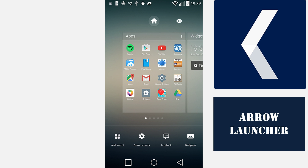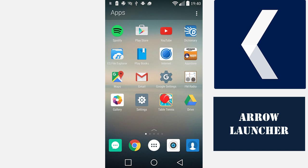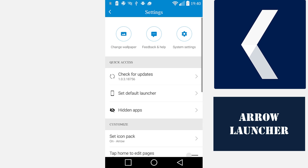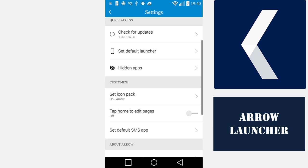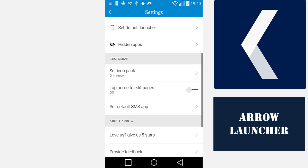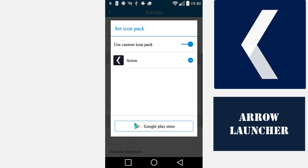You can also use Arrow's Icon Pack or Custom Icon Pack by going to Settings. From the Customize section, click on Set Icon Pack, and from here you can select the icon pack that you would like to use.